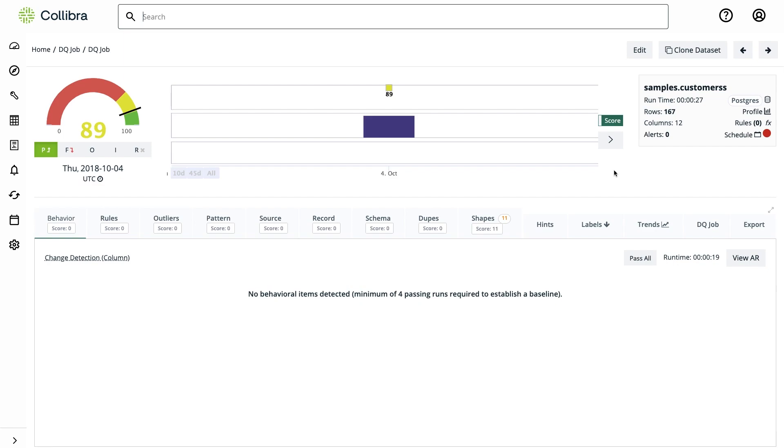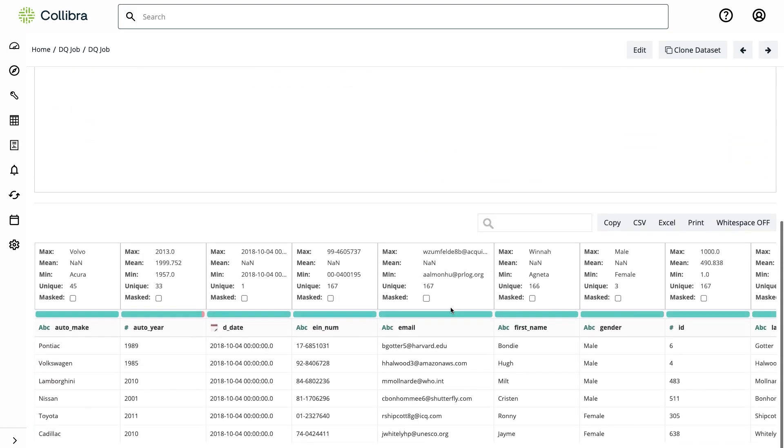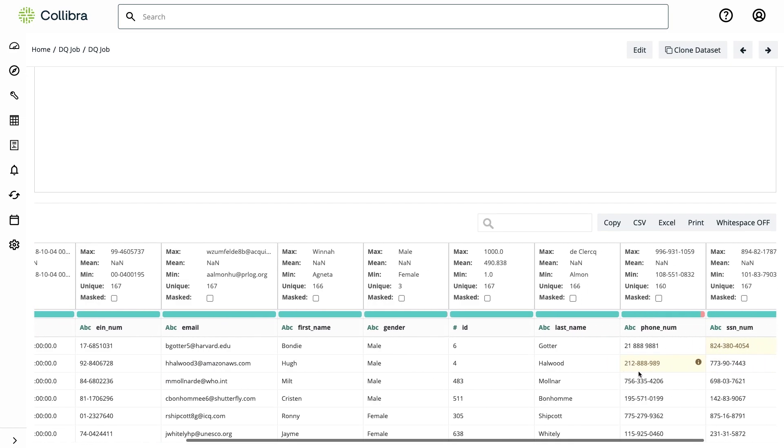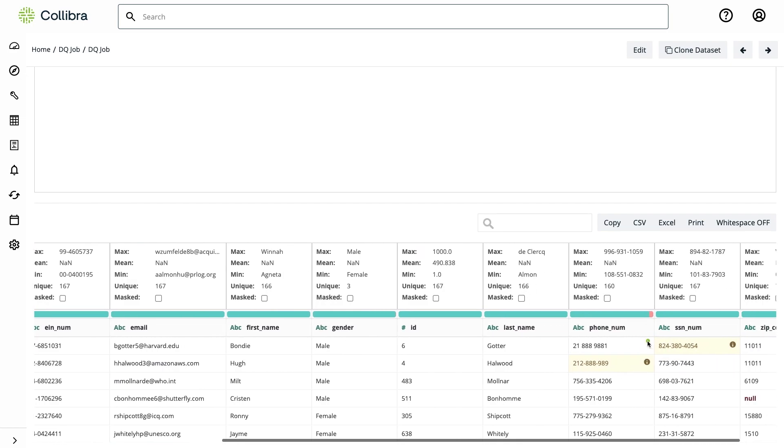Let's take a look at an example. We're looking at the output of a data quality job for a table that contains customer information. I see that the score is almost 90 with no major anomalies. This table contains car sales with date fields, customer information, phone numbers, and what appears to be a social security number.